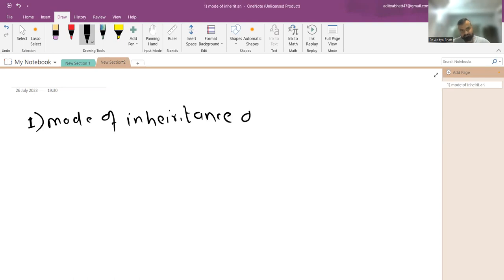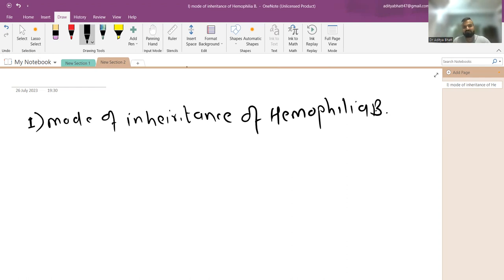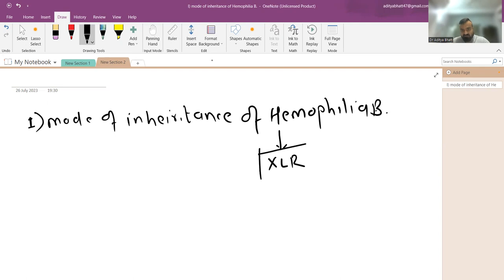Hemophilia B is factor 9 deficiency, and hemophilia A is factor 8 deficiency. Hemophilia A is far more common than hemophilia B. The mode of inheritance for both hemophilia A and B is X-linked recessive. This was considered a royal disease because it affected only males.